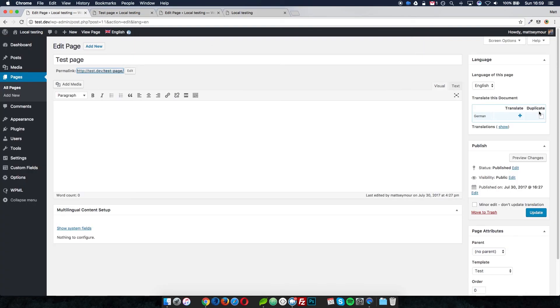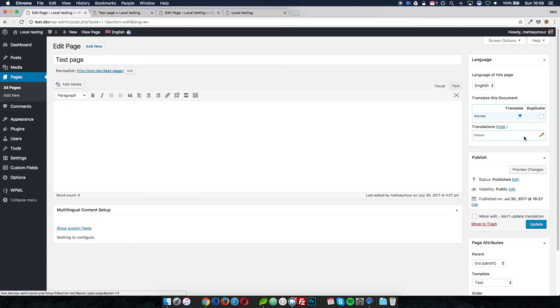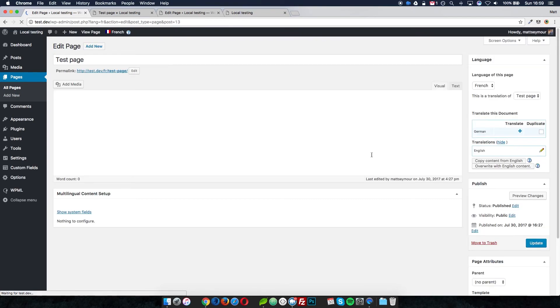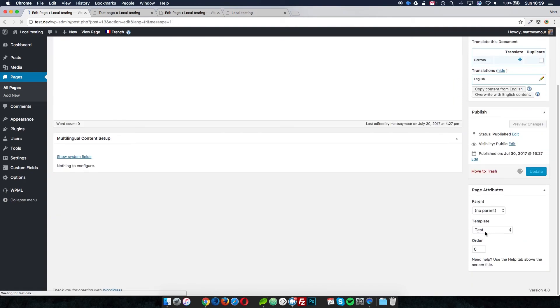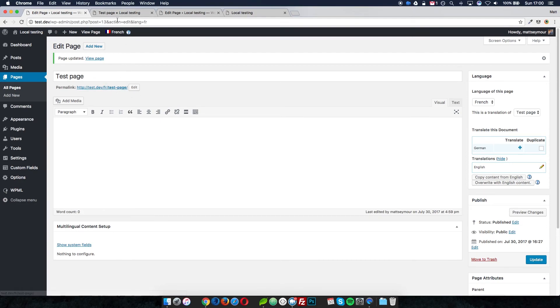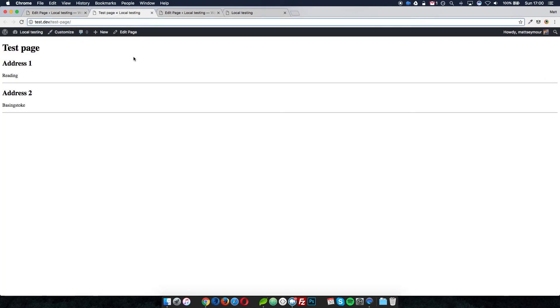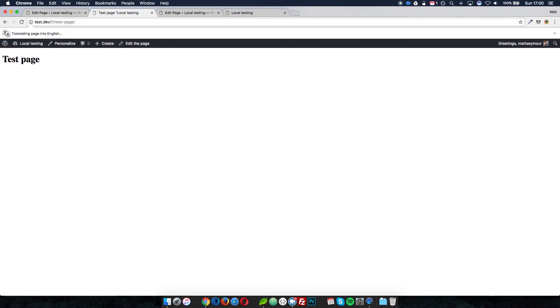I then set up a French version of this page. I set up my website to use French and German, clicked translate, which took me to the French version of the page. I called it 'test page,' saved it, and it uses the same template. The only difference in the page URL is the 'fr' that denotes the language. If I navigate to the French version of that page, it just loads the page title — it does not pull in the options field data.